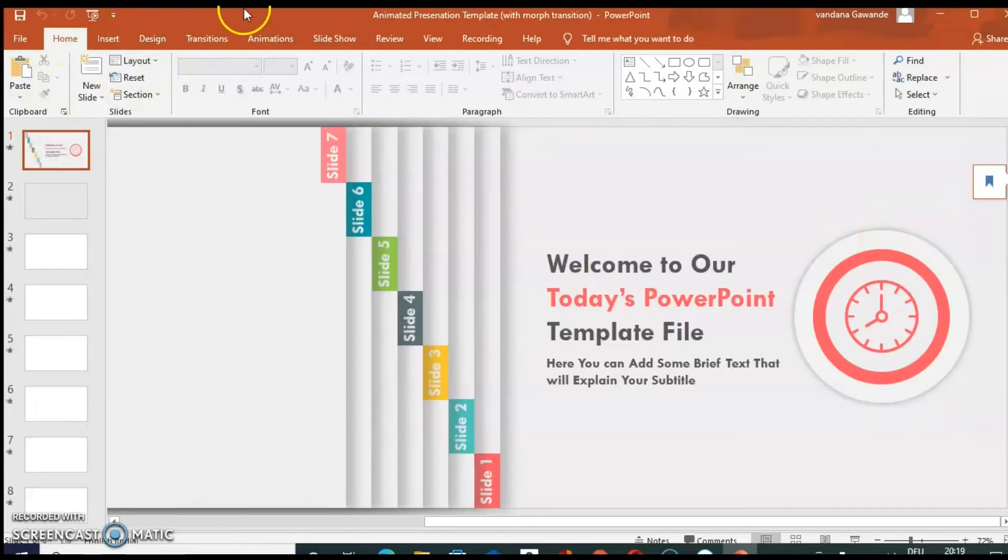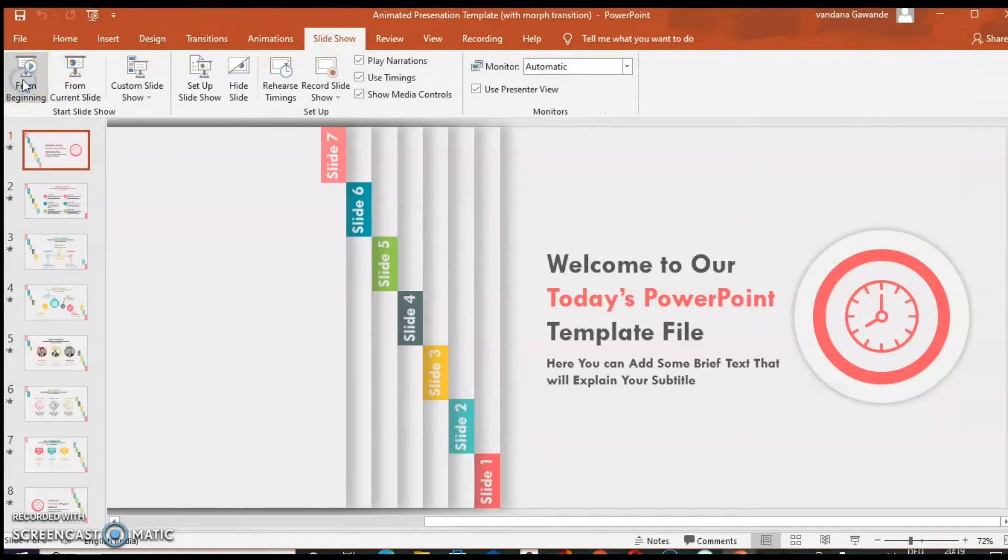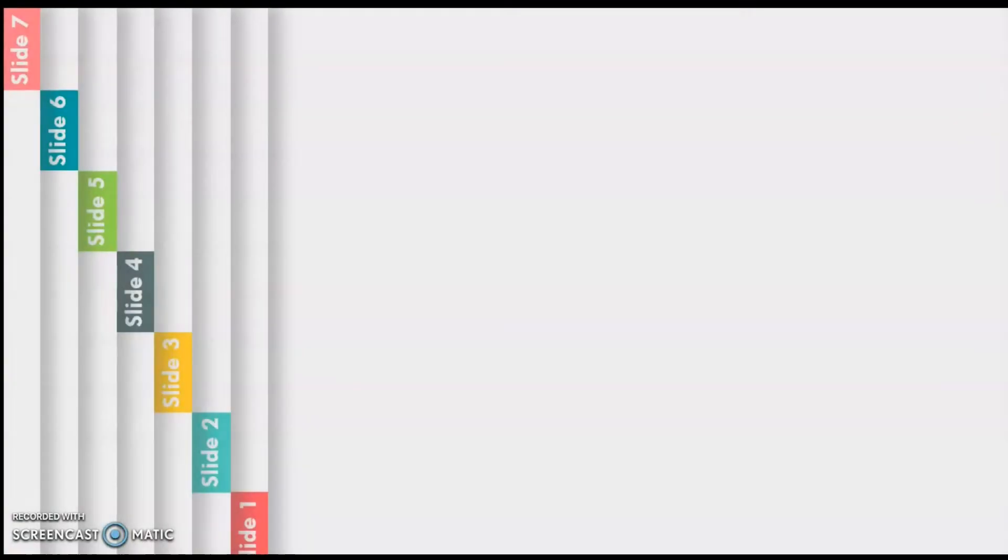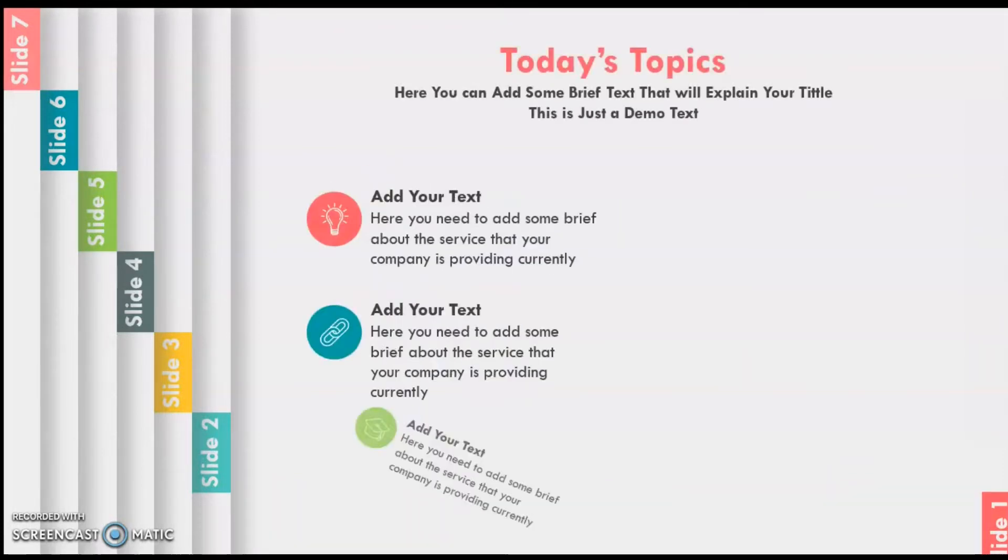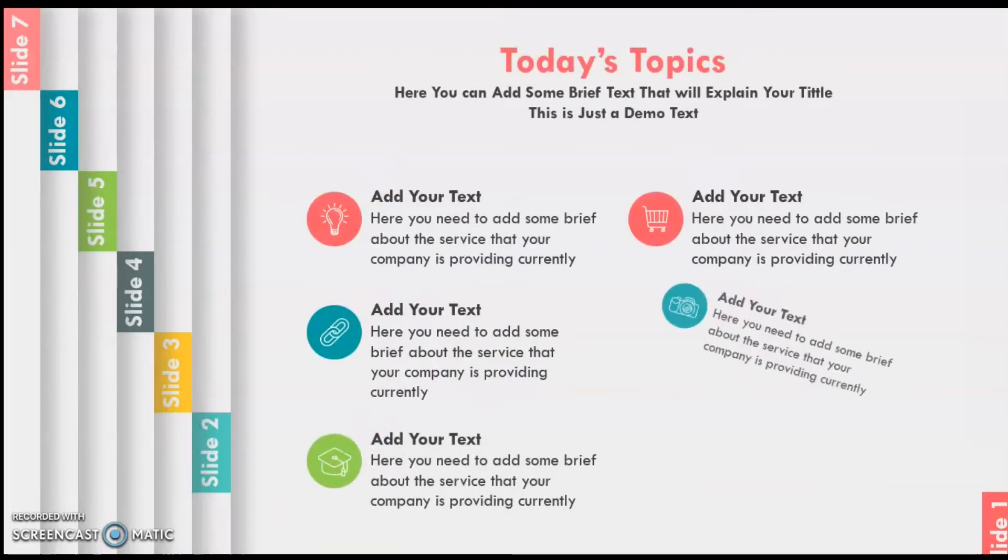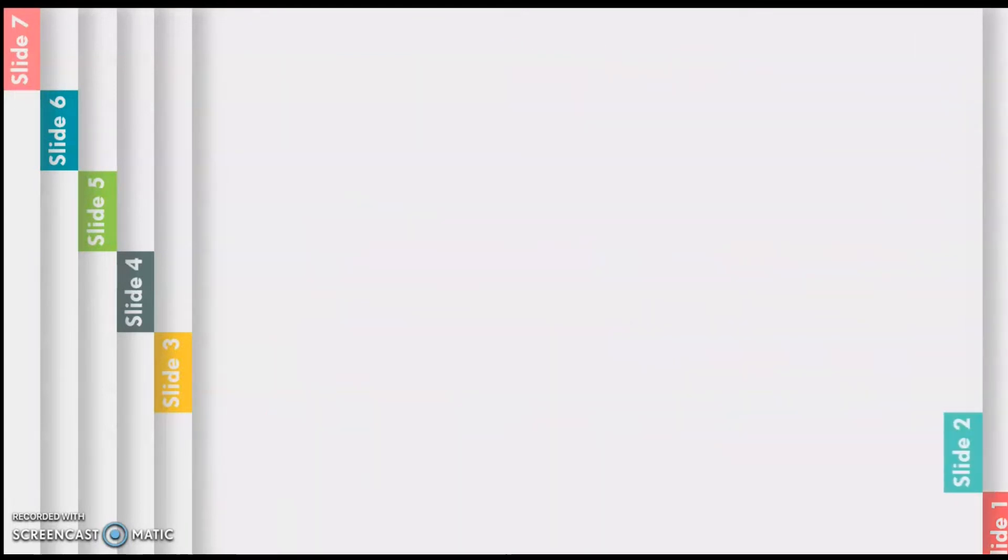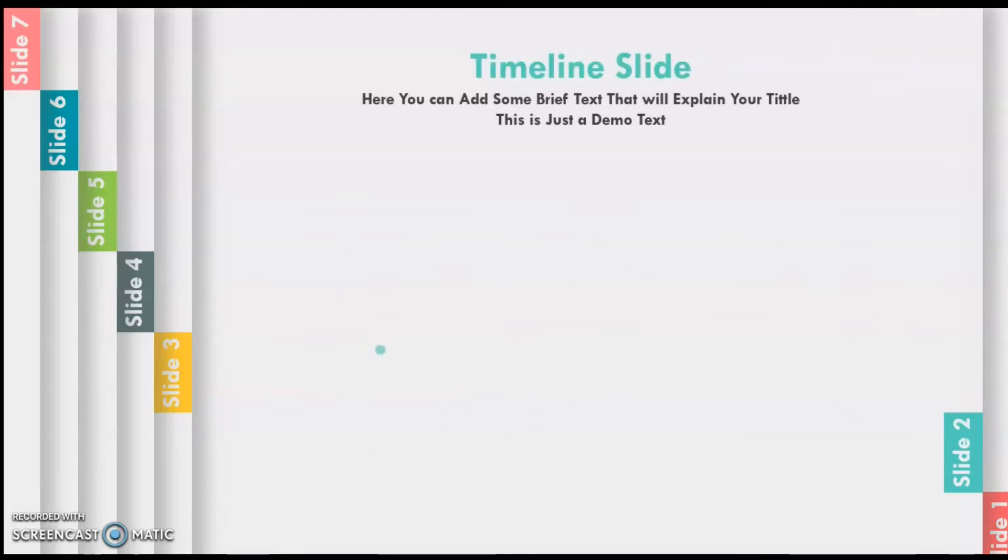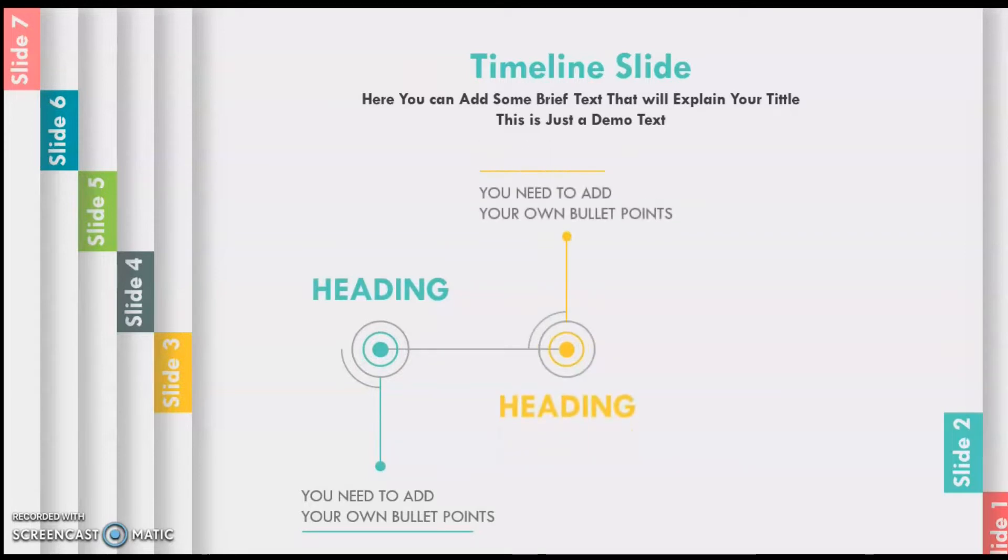Now let's run a slide show to get an idea how this presentation is designed. So you can see how slides transition take place. How beautifully this presentation is designed. And this all is possible only with PowerPoint. No additional software is needed.